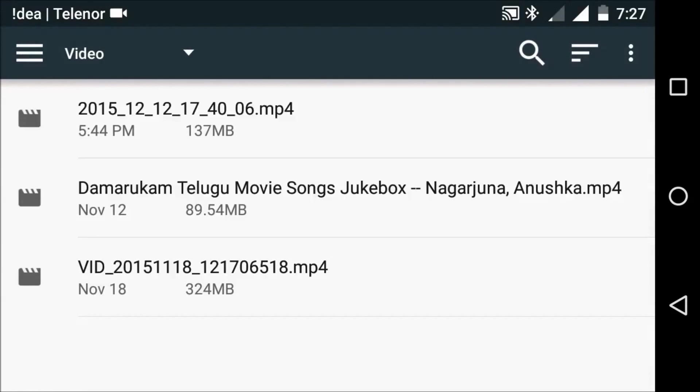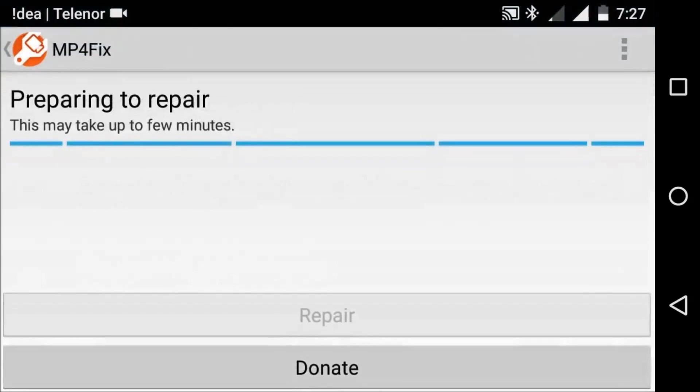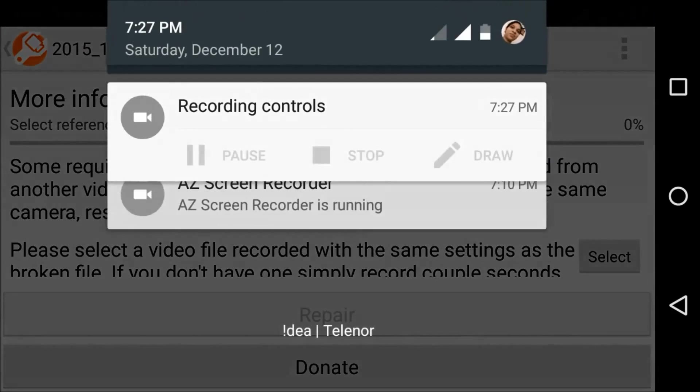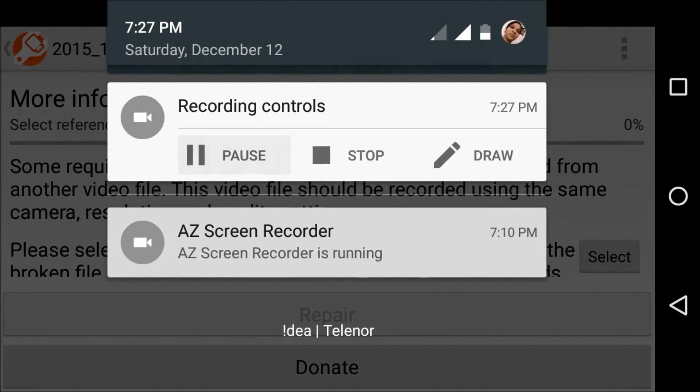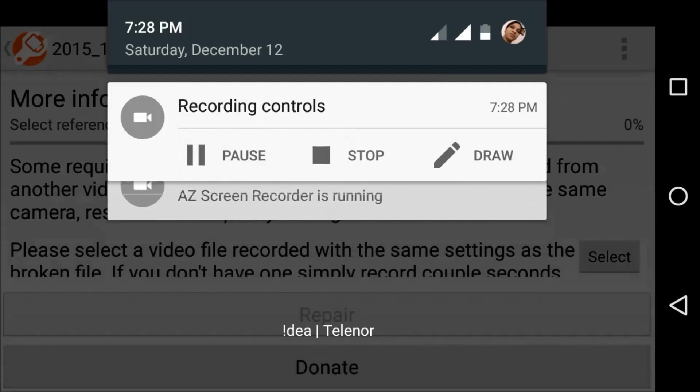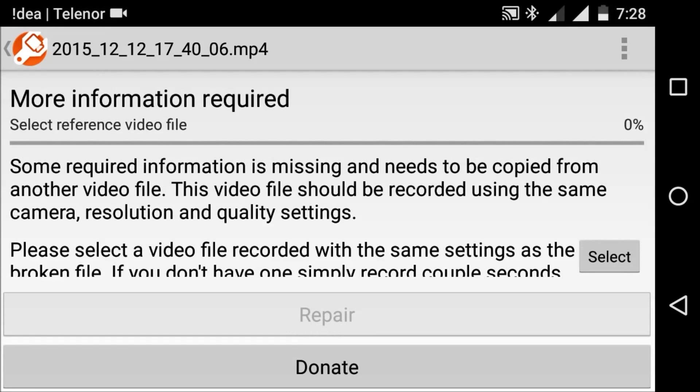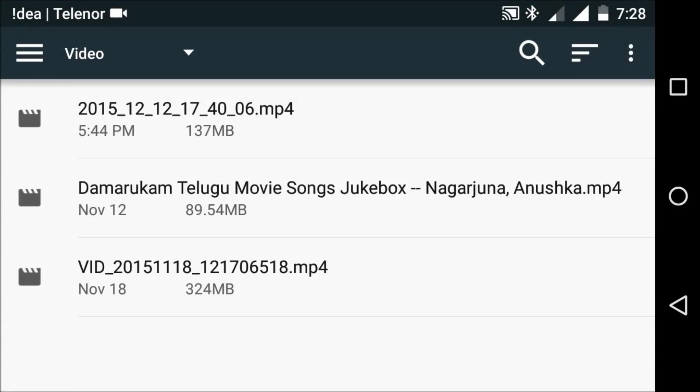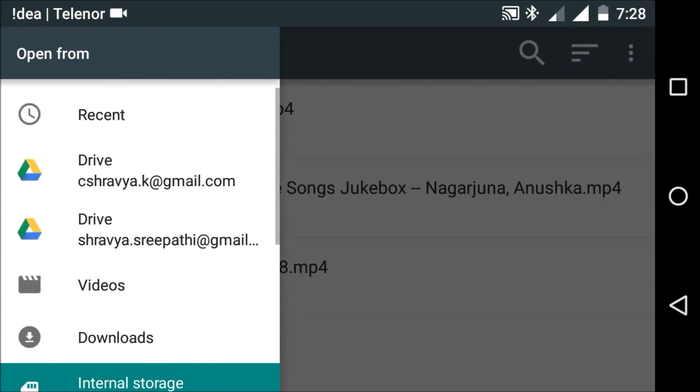And now you should select the reference video. It should be similar to that broken video. Now I am selecting this. Okay, now press the repair button.